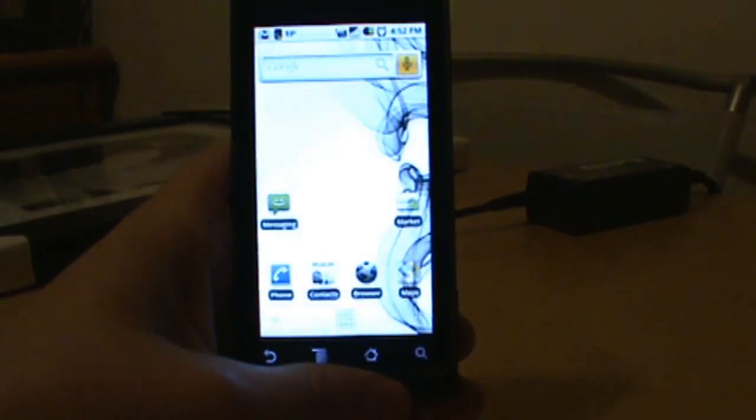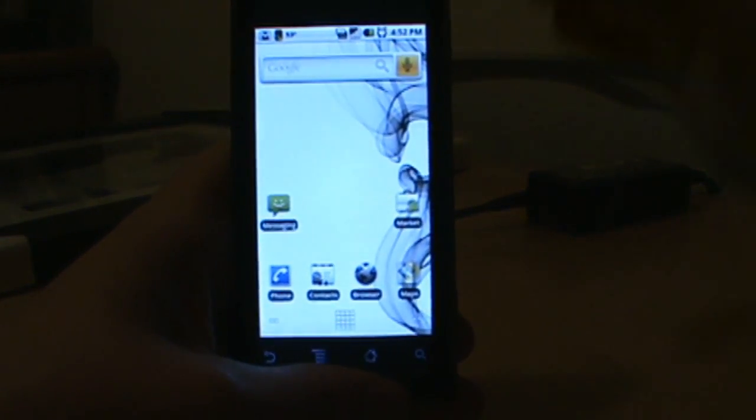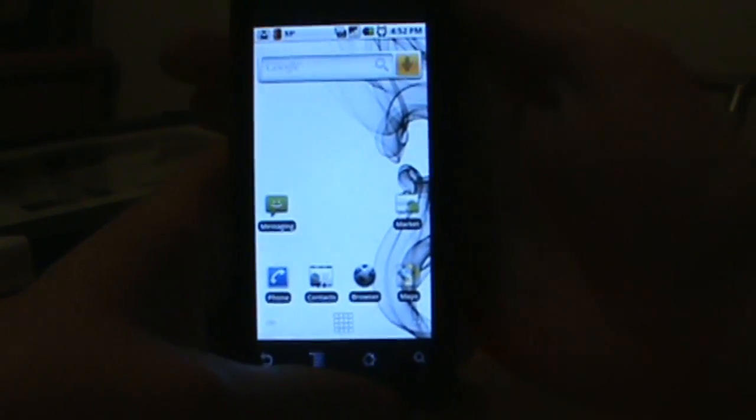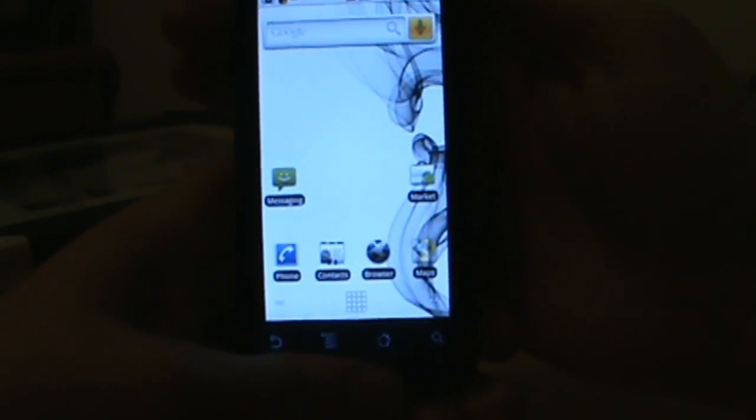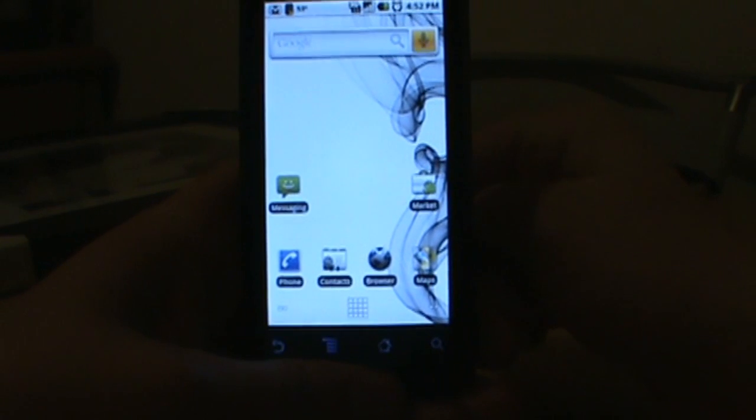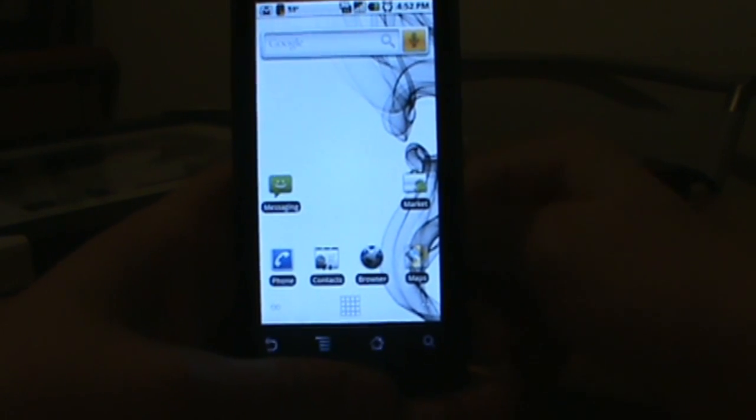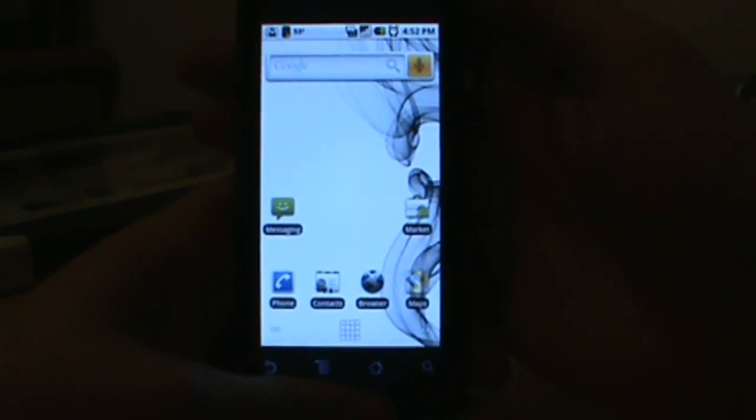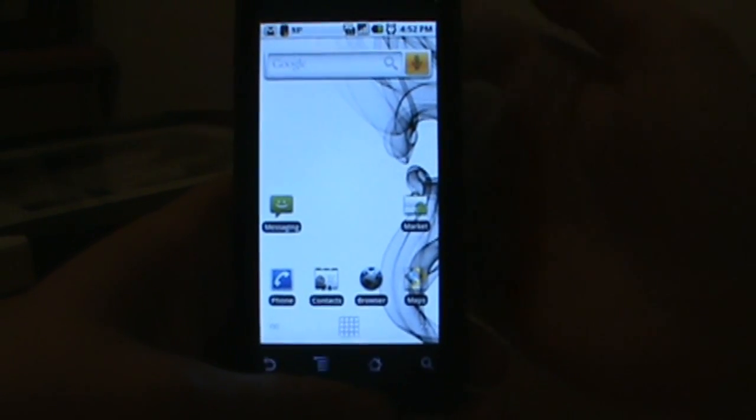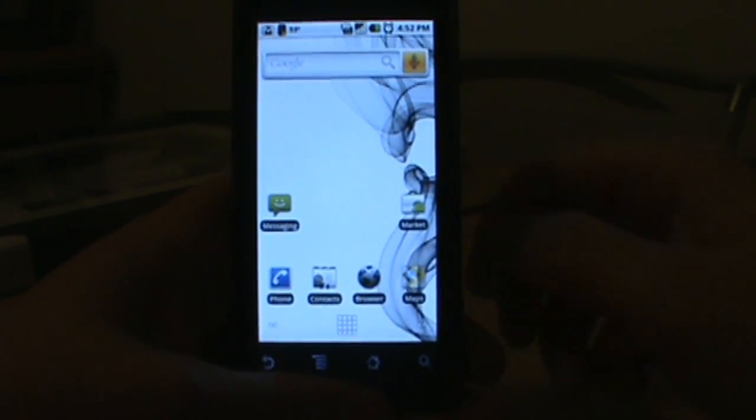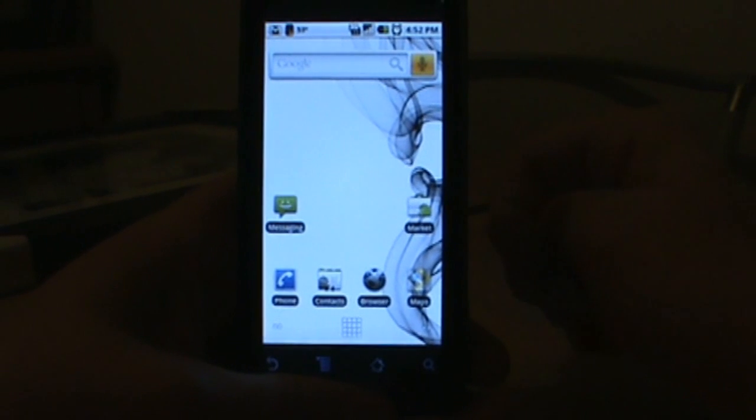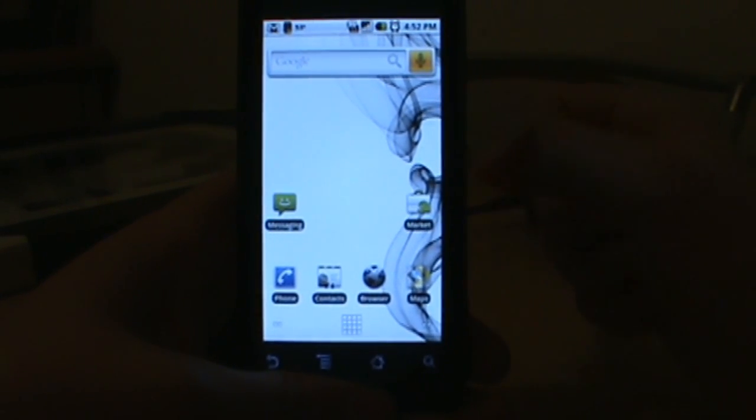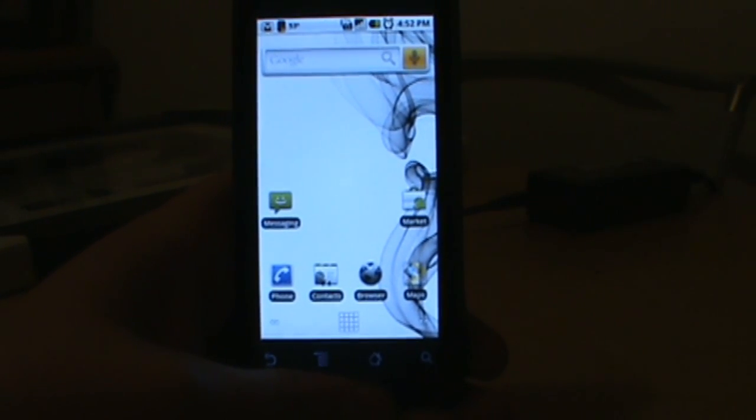Hey what's up everybody, droidlife.com. We're going to do a quick video today that's going to show you how to get rid of all those 2.1 apps that were ported over to your Motorola Droid that we've all been playing with over the last couple of weeks.